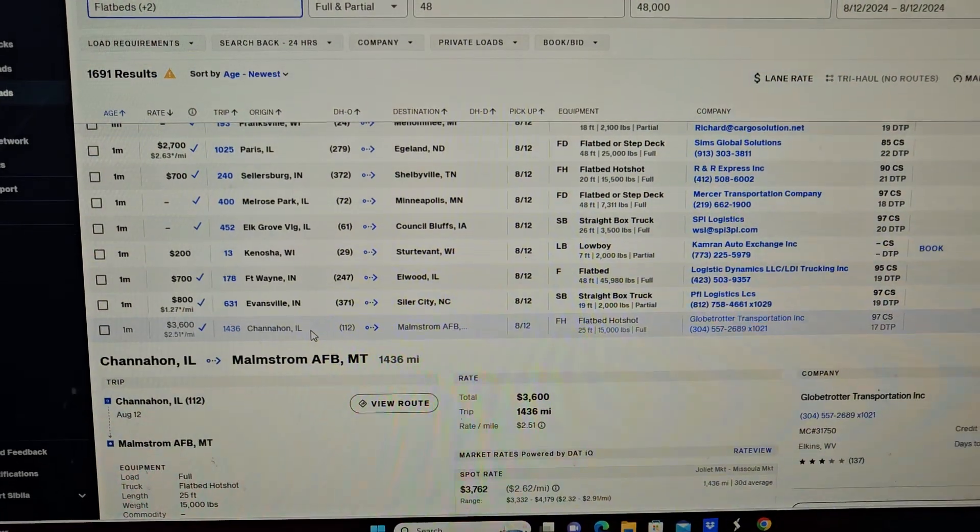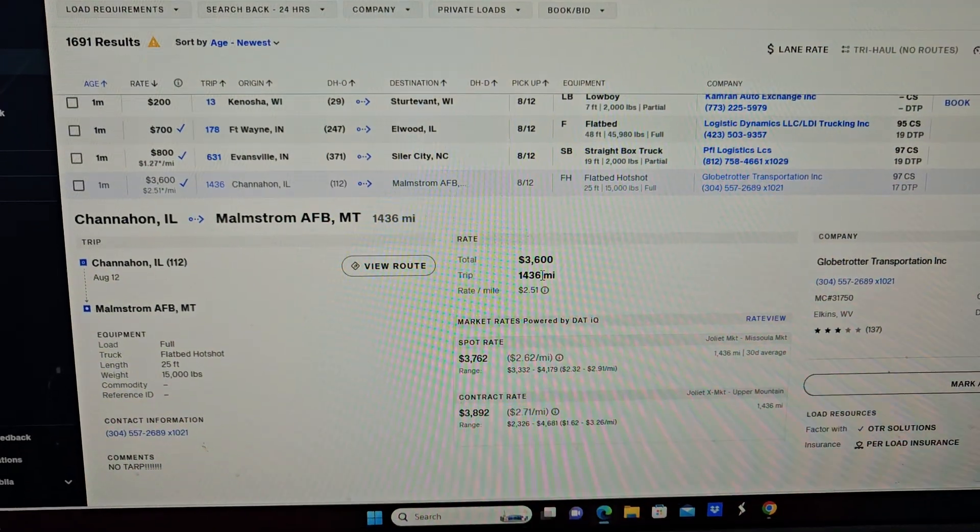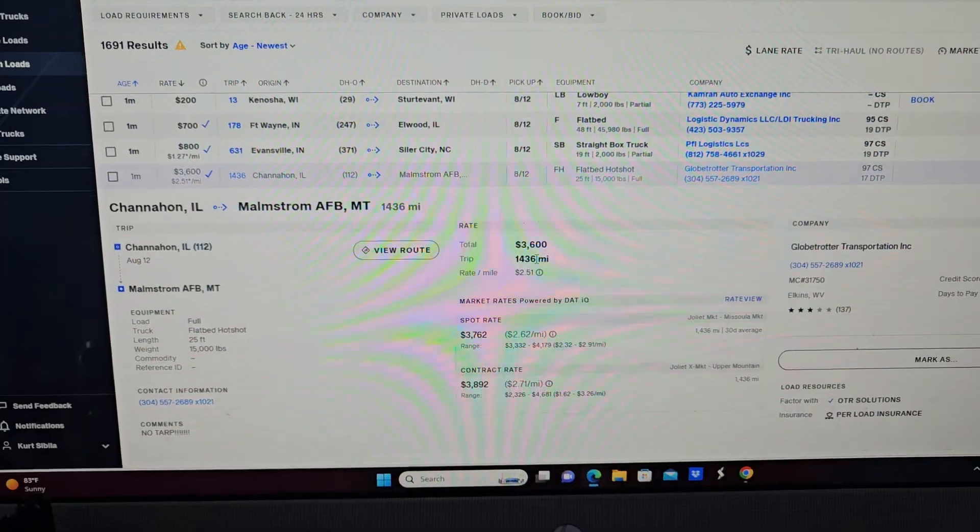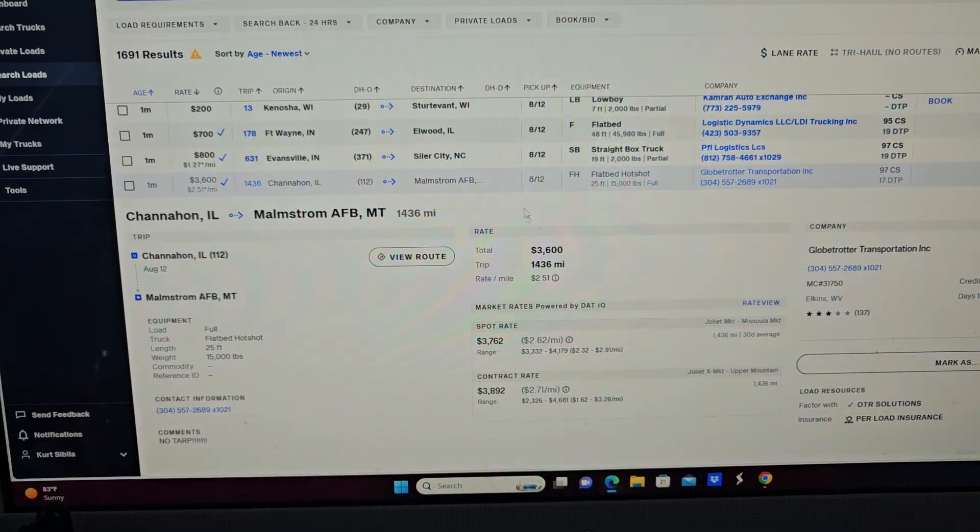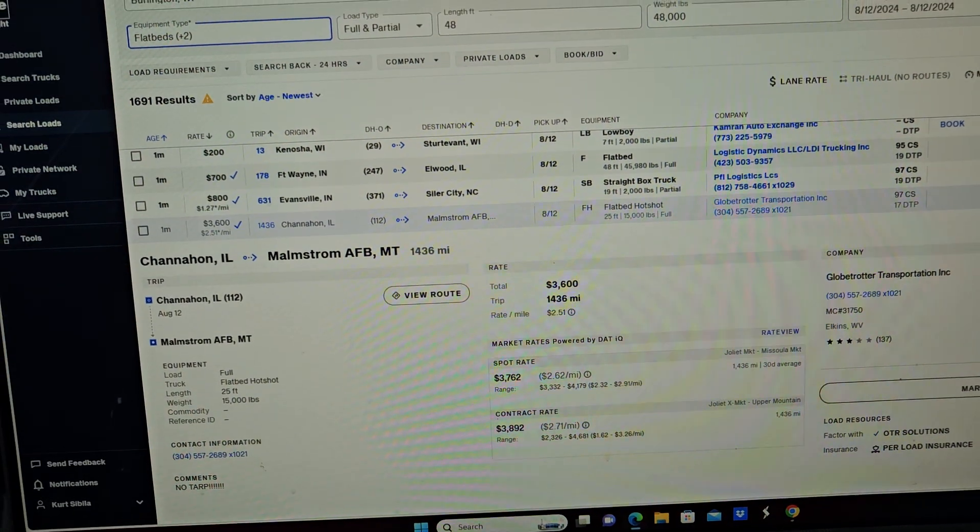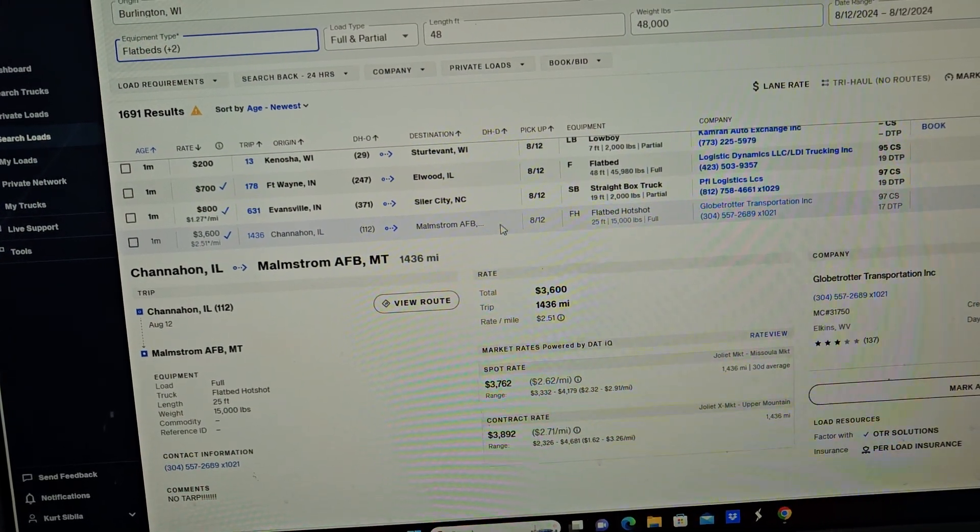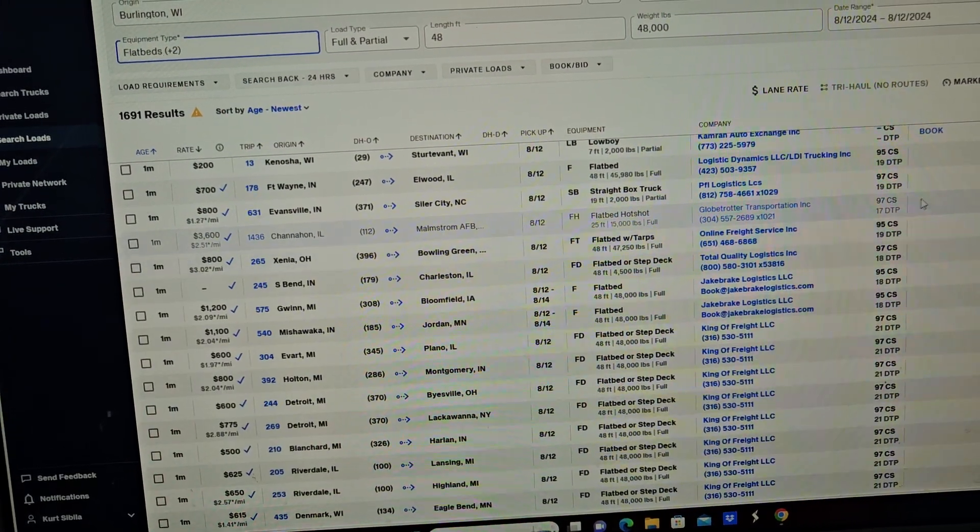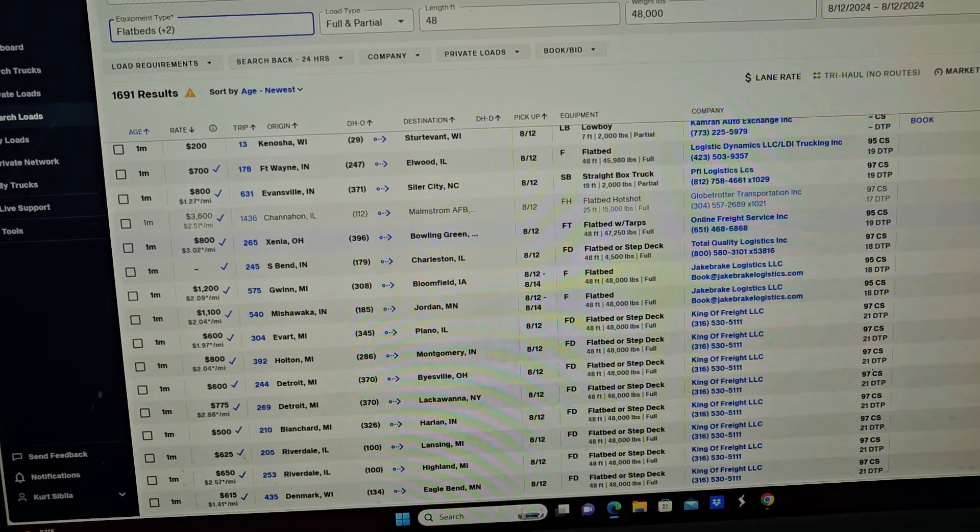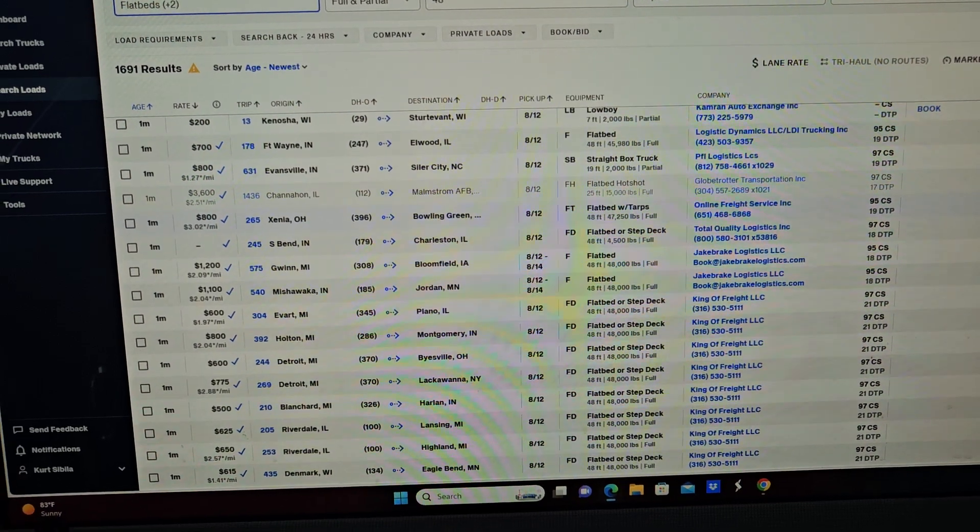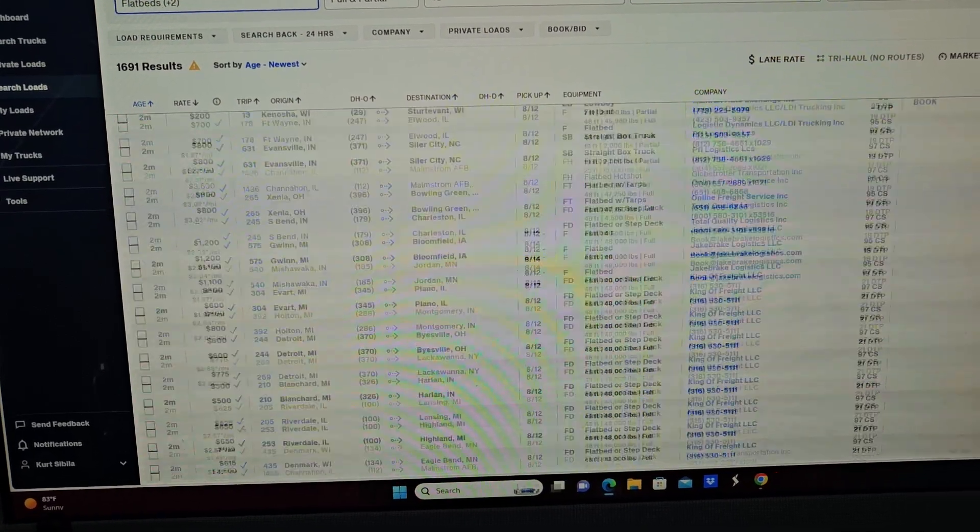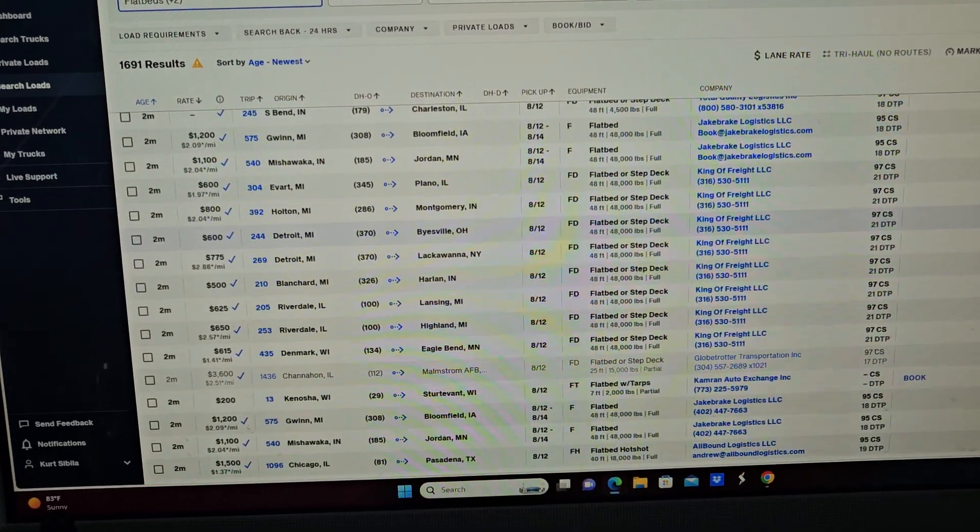Now the same load has gone up to $3600, it was just $3500. Again, this is the freight that is out there and they are getting paid. If you wait on any one of these loads, there's another one at $3600 for the same load.